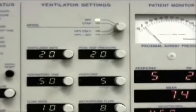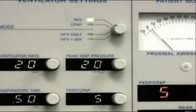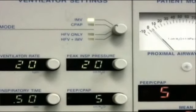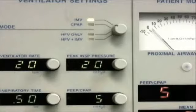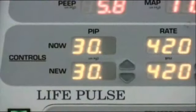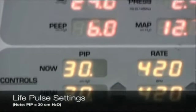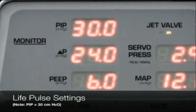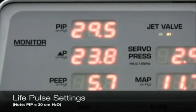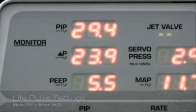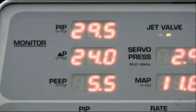Here you can see I have a conventional ventilator set at a rate of 20, but most importantly a peak inspiratory pressure of 20, and a PEEP of 5. The jet ventilator is set at a PIP of 30, and there it is trying to reach 30 on the monitored display.